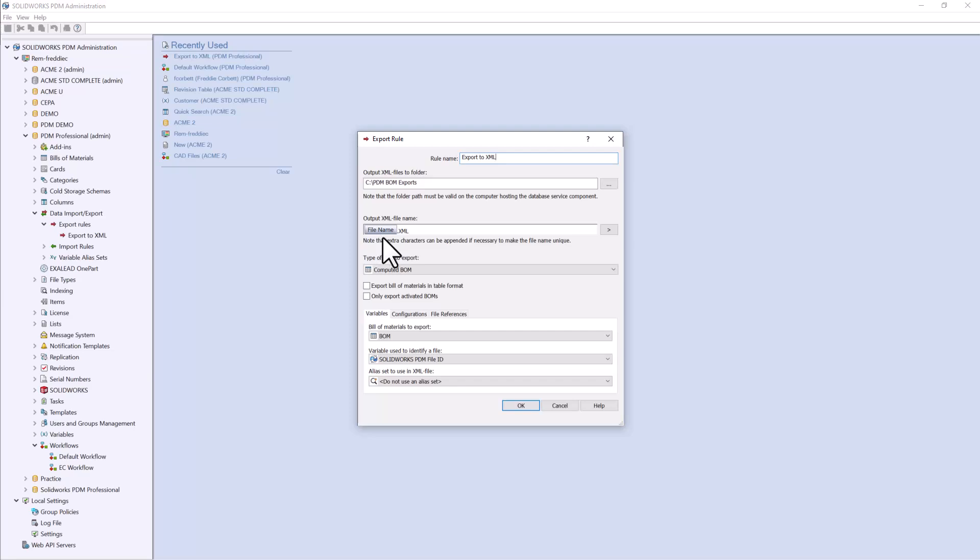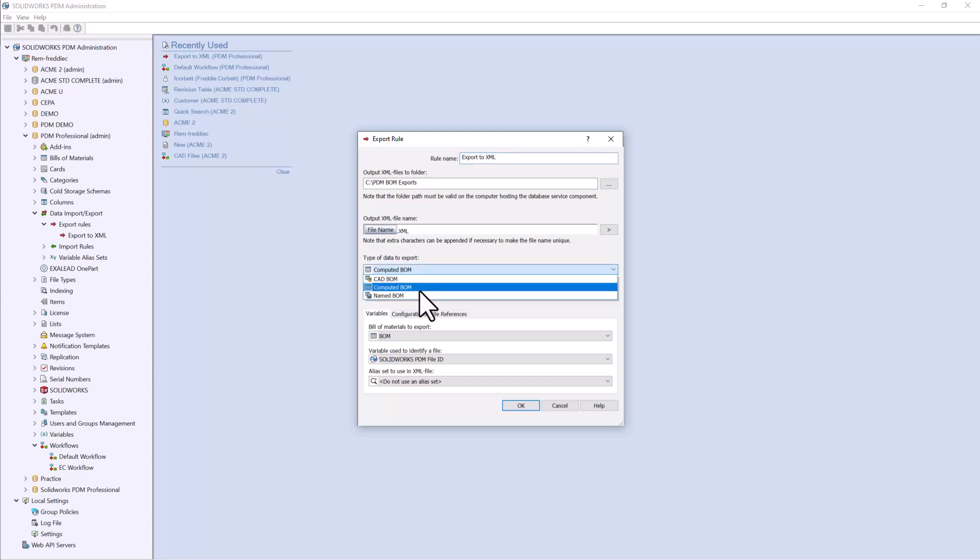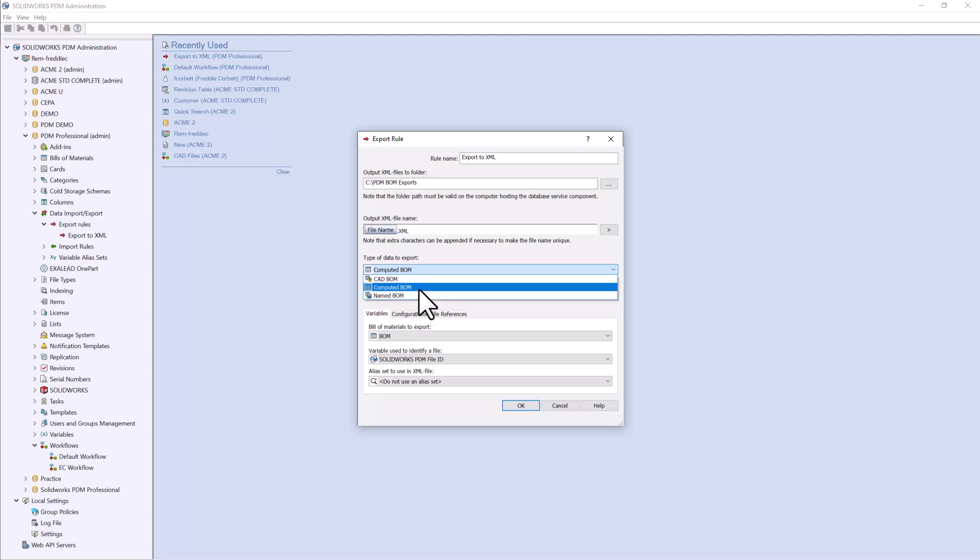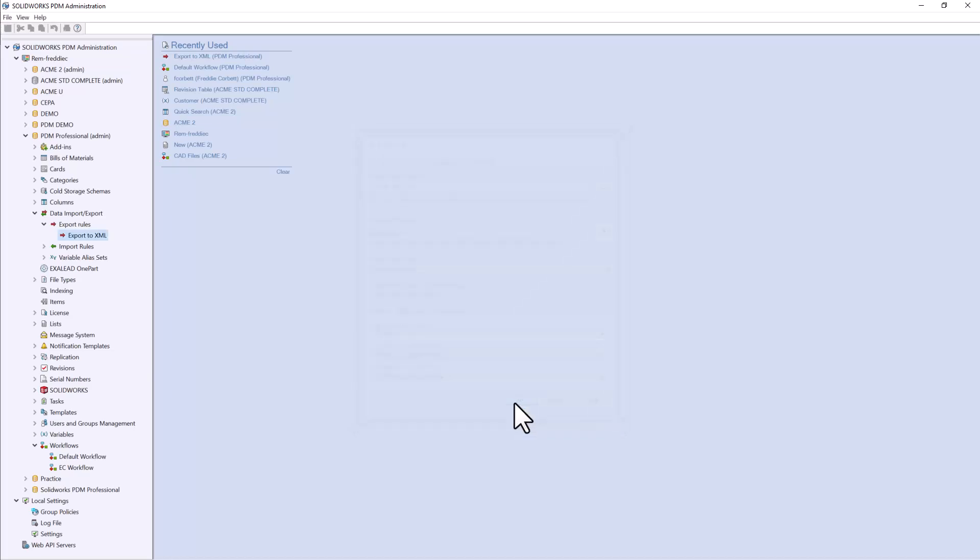There are a few more configuration settings, such as choosing which type of BOM you'd like to export, maybe a computed BOM, CAD BOM, or a named BOM. I'll go ahead and choose computed BOM, and I'm going to leave the rest of my settings as default. We can go ahead and press OK and accept this rule.